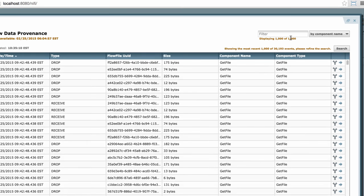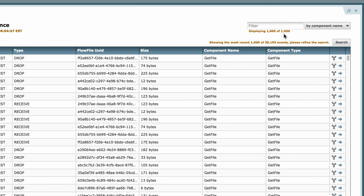This table is only showing a thousand events at a time, but we can look down here and see how many events we have to search within. I have over 30,000 events available.